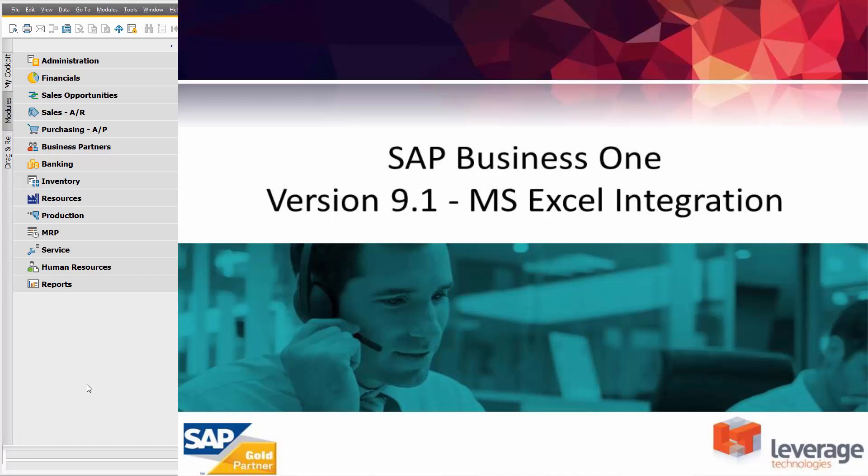Very often we want to create data in Excel and import this into SAP Business One, or we want to take data from within SAP Business One, perhaps export it to Microsoft Excel, do some data manipulation, and potentially push that back in. Examples of this might be a journal entry or a sales quotation.